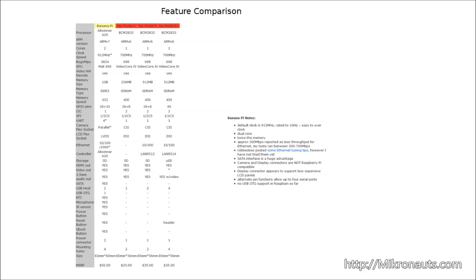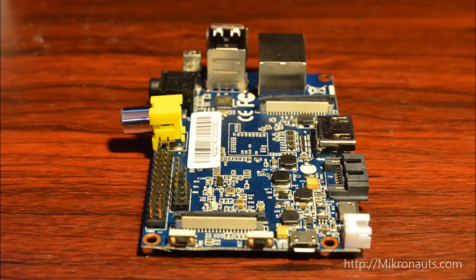The Banana Pi provides 10/100/Gigabit Ethernet using the controller built into the Allwinner A20 system on a chip. The Raspberry Pi Model A does not provide an Ethernet jack, and the Raspberry Pi models B and B+ rely on an external USB hub/Ethernet controller to provide a 10/100-megabit Ethernet interface.